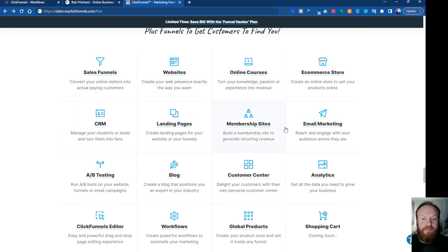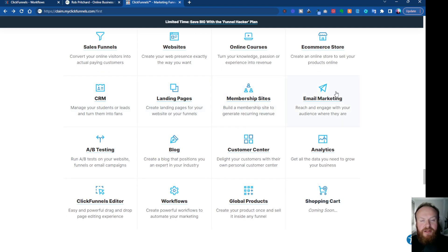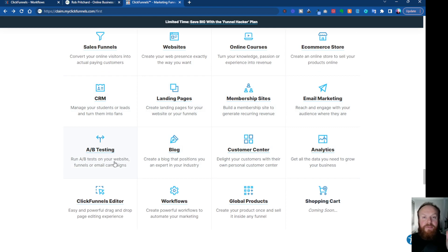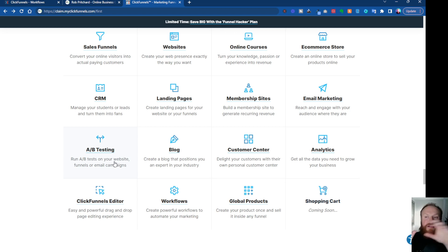I will be doing other videos that go into these in more depth. So you've got sales funnels, websites, online courses, e-commerce store, CRM, landing pages, membership sites, email marketing, and split testing — another brilliant feature. You can test two pages side by side, send 50% of the traffic to one page and 50% to the other. So if you want to test a different image, a different button, or a different headline, you can test them side by side. You get full analytics and data of the results, and then you can pick the winner and split test that. So you can refine your pages and funnels to a really high degree with this software.